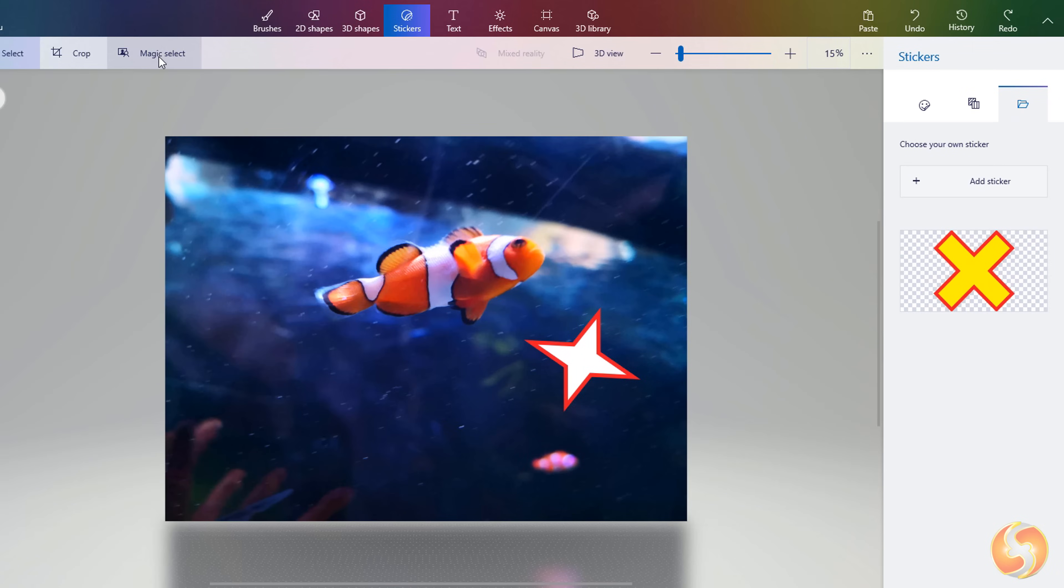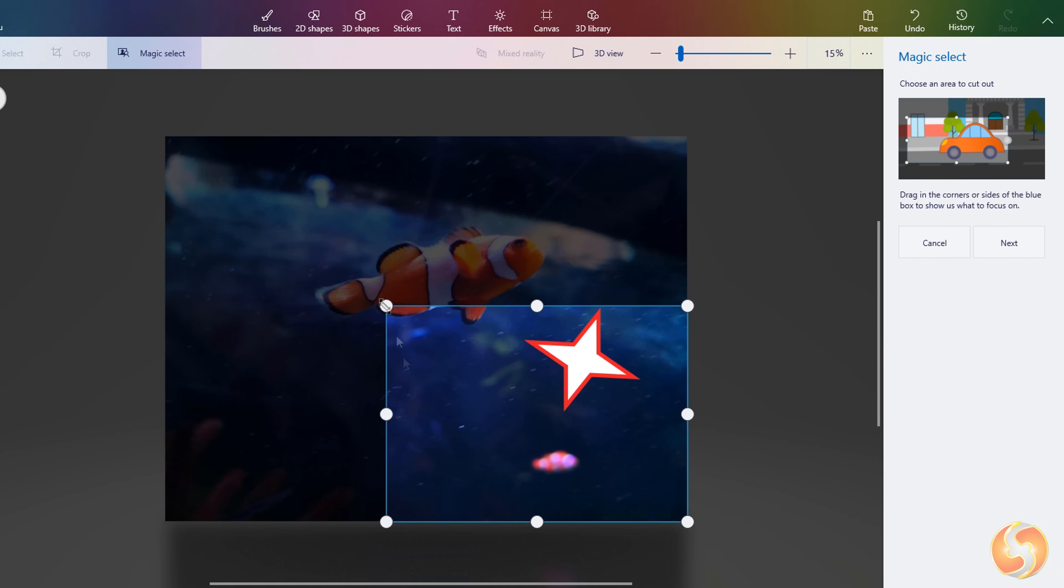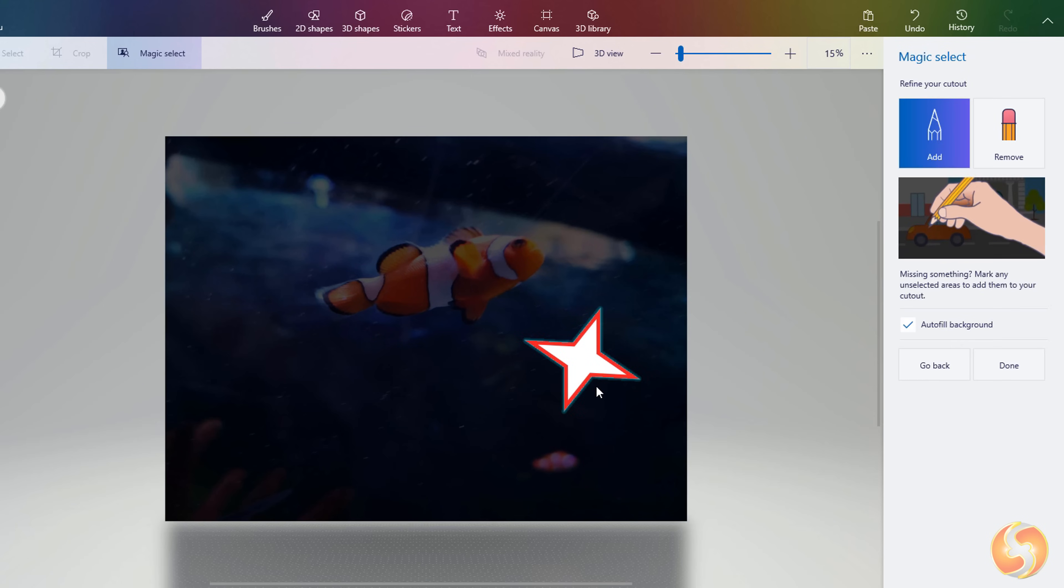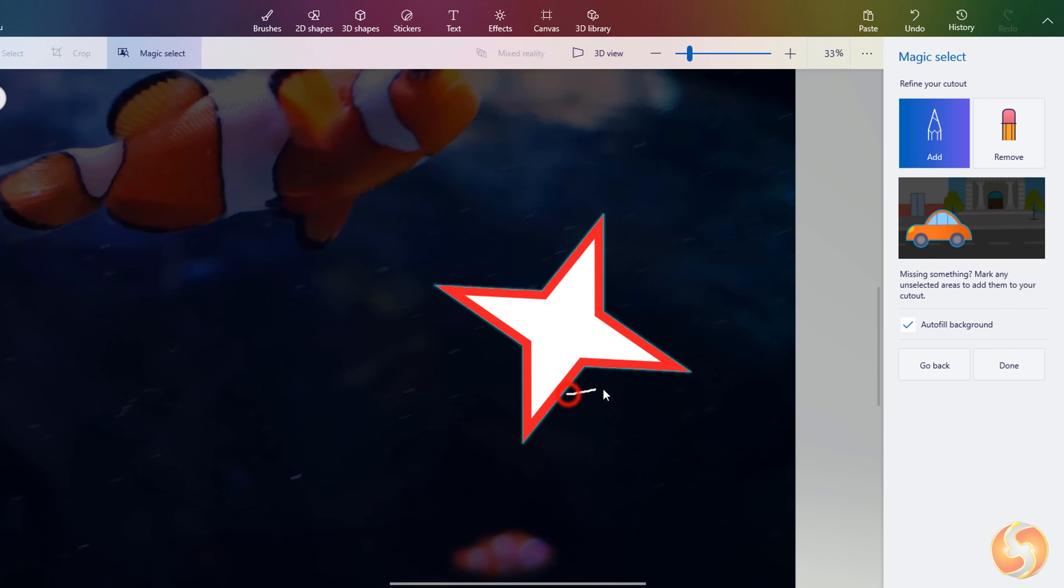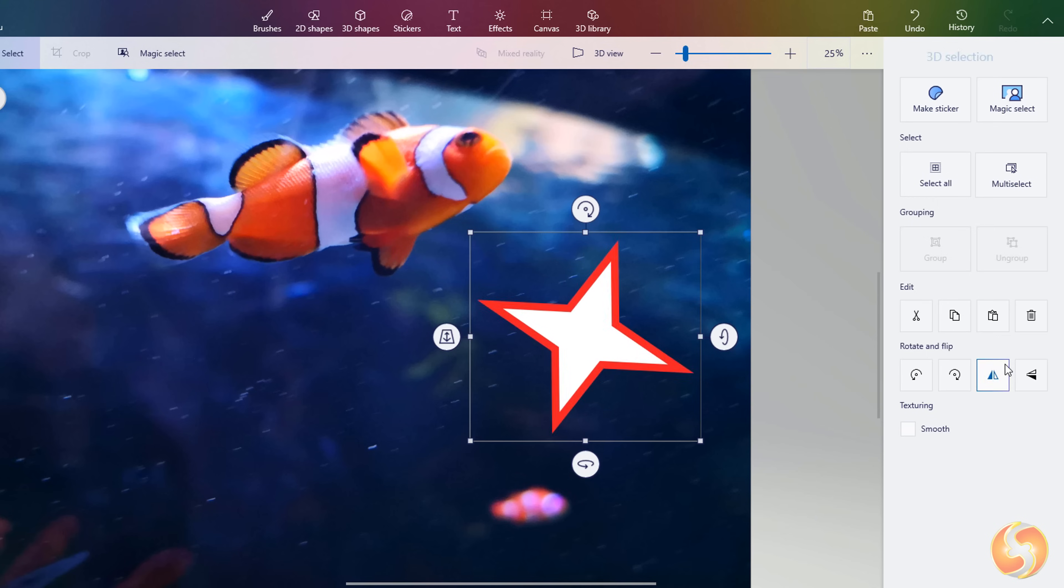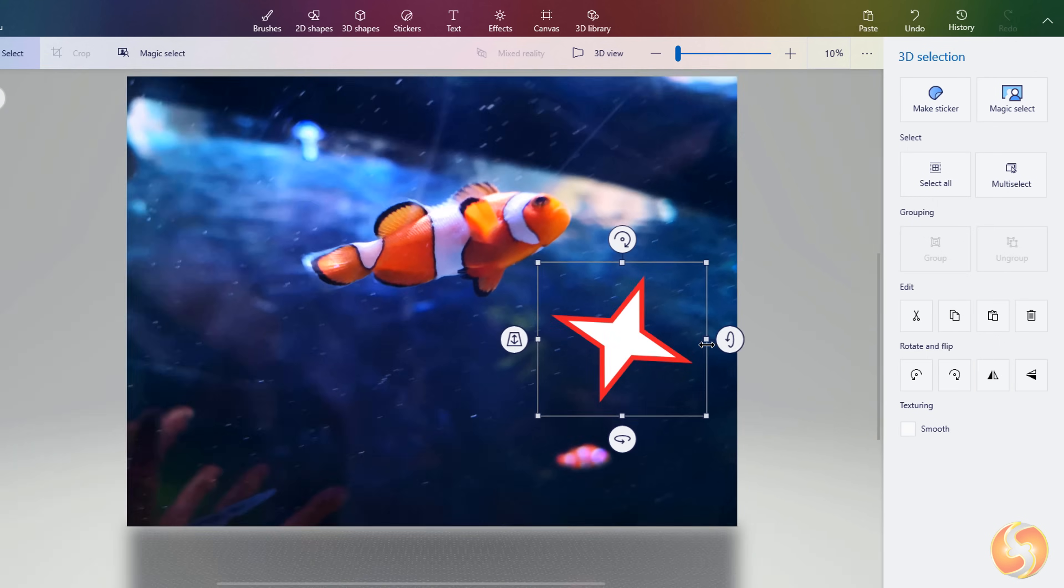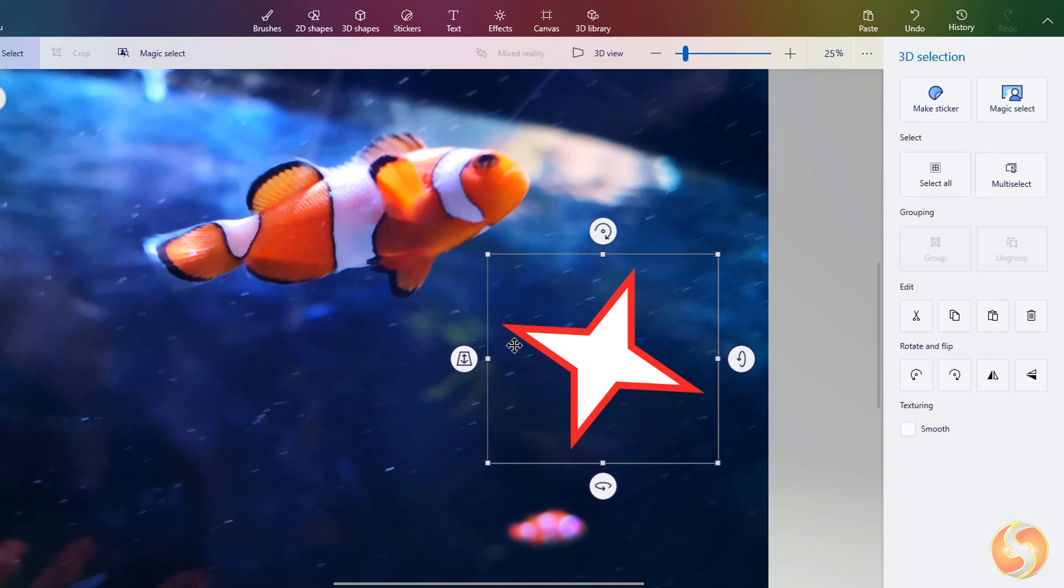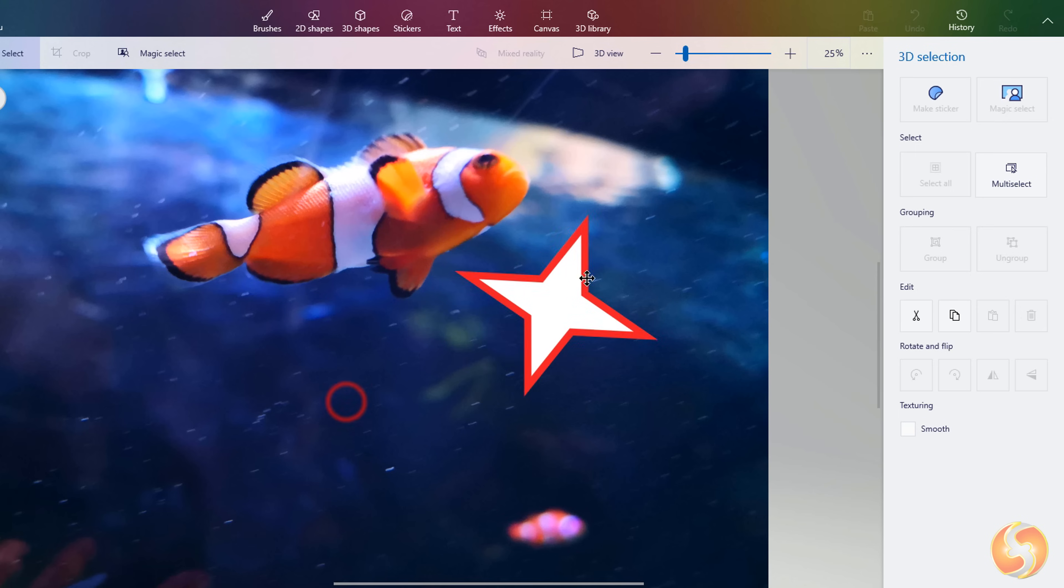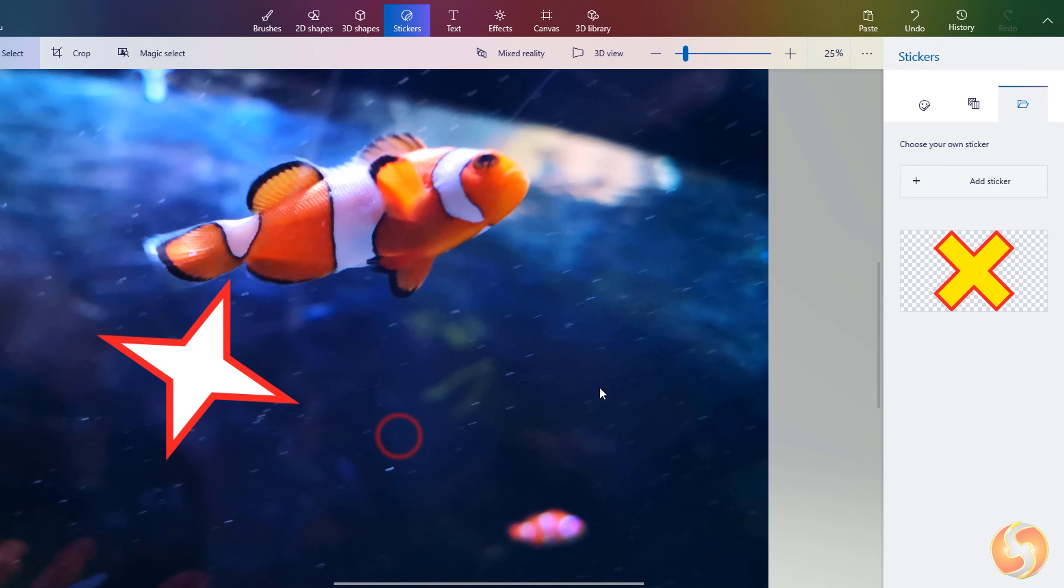Another way is to use the Magic Select tool. When you enable it define the 2D object contours and adjust the default selection if you need. After clicking on Done the object is extracted from the 2D background becoming an independent 3D object. Paint 3D also adjusts what remains from the background itself.